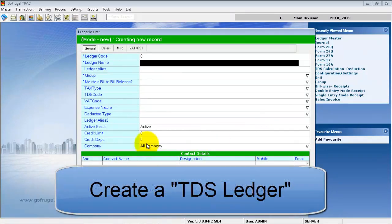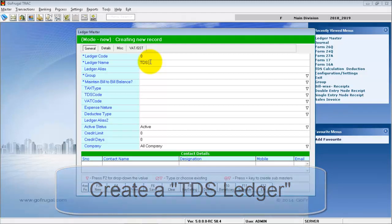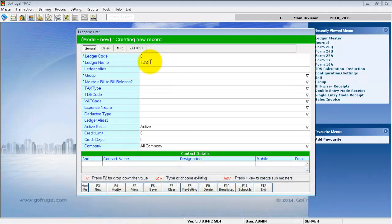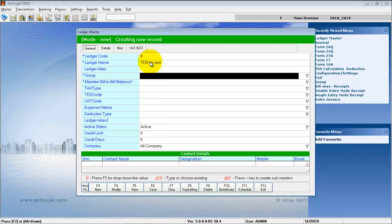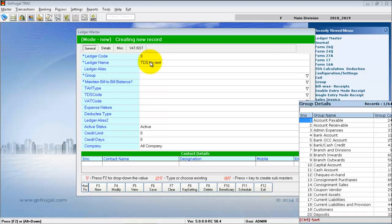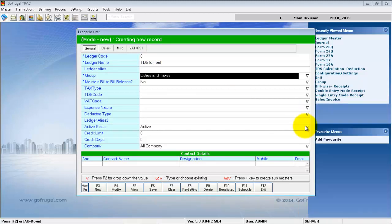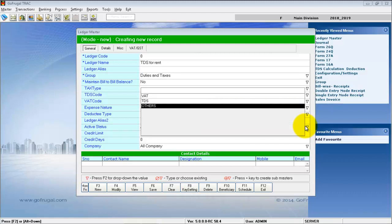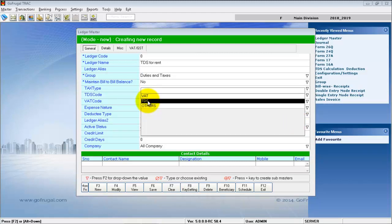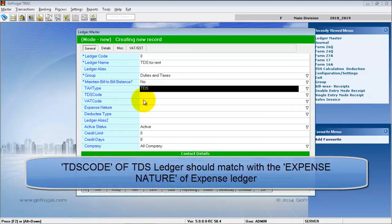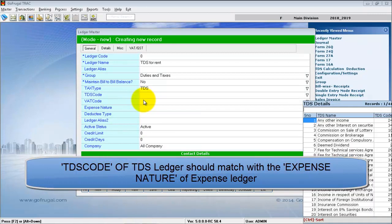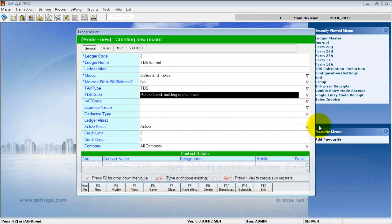Then create a TDS Ledger. Give a valid name for the TDS ledger. Group this ledger under Duties and Taxes and select the Tax Type as TDS. The TDS Code of the ledger should match with the Expense Nature of the Expense Ledger created before.